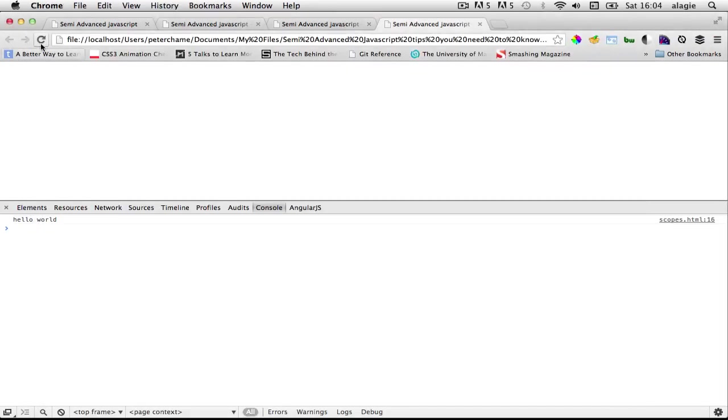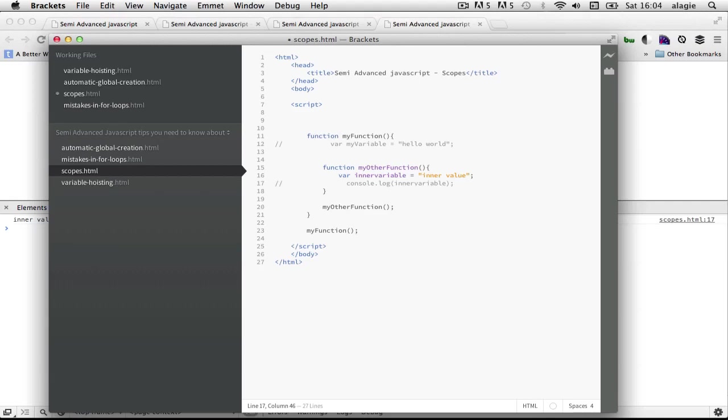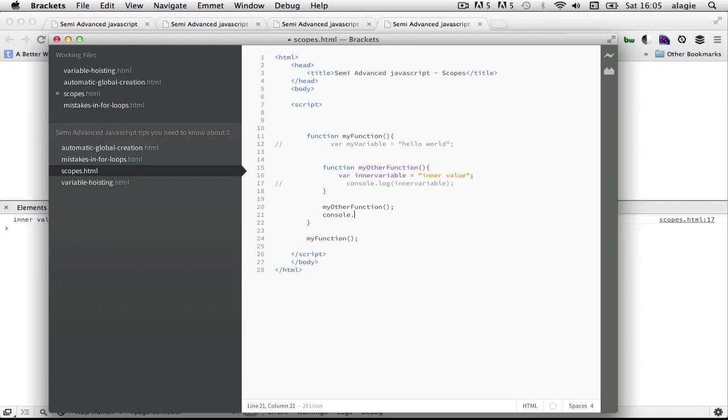But now let's just comment this logging out inside this second function, and let's try to call this variable, sorry this function that will create this variable. And then after that in the outer function let's try to do a console dot log of inner variable.